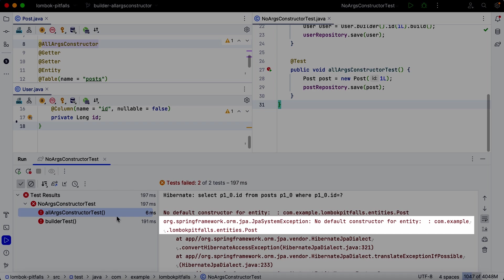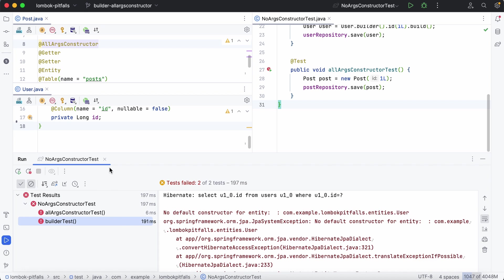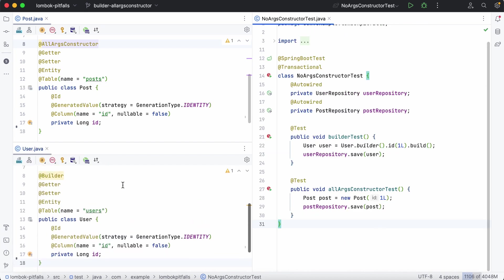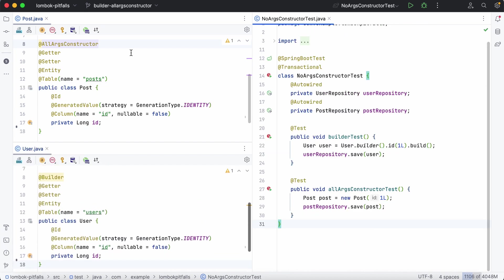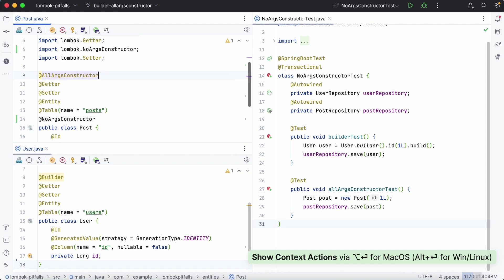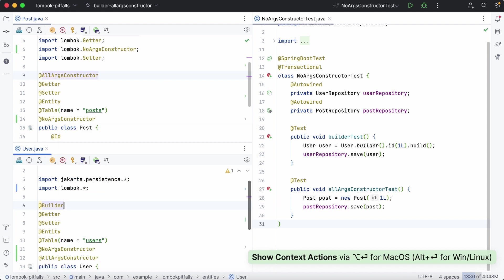So don't forget to add NoArgs constructor annotation as well while AllArgs constructor annotation is in use. And add both AllArgs constructor and NoArgs constructor annotations while using Builder annotation.